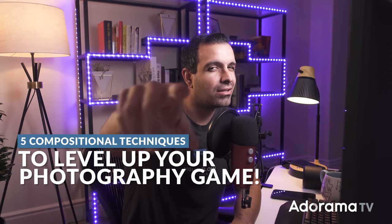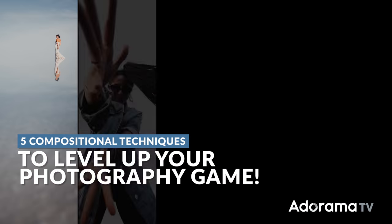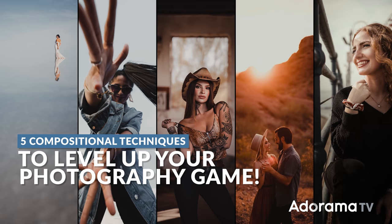In this video, y'all are gonna level up your photography with five of my favorite compositional techniques.